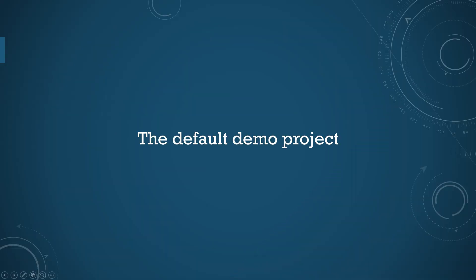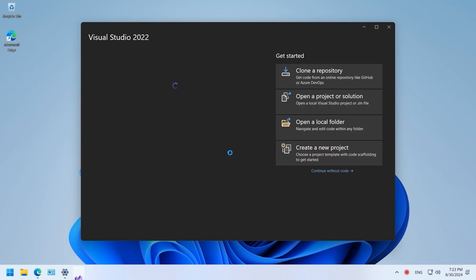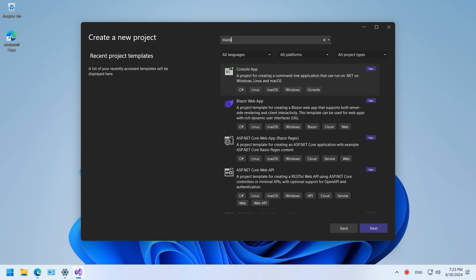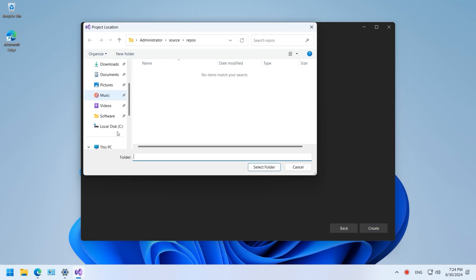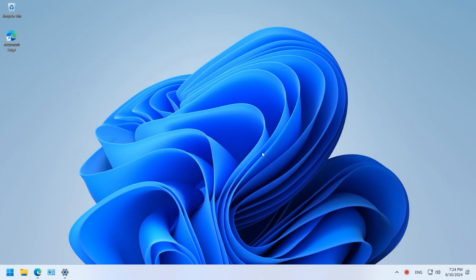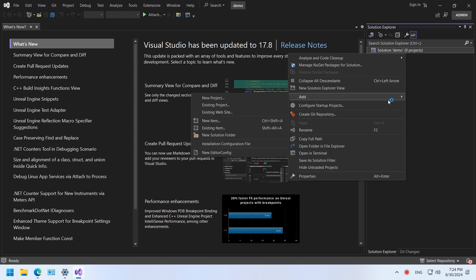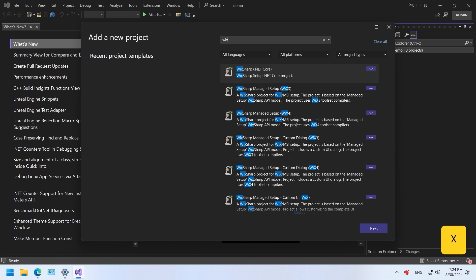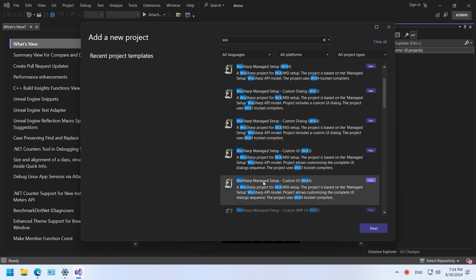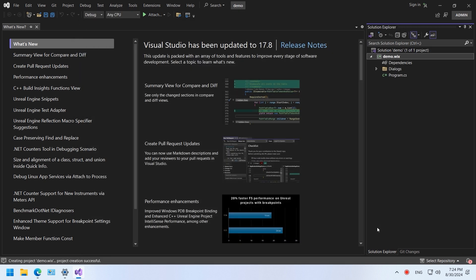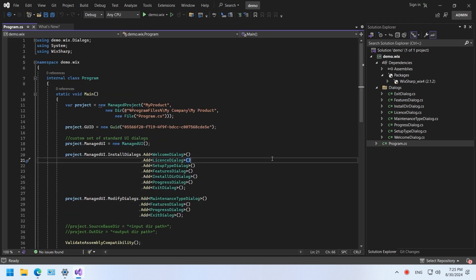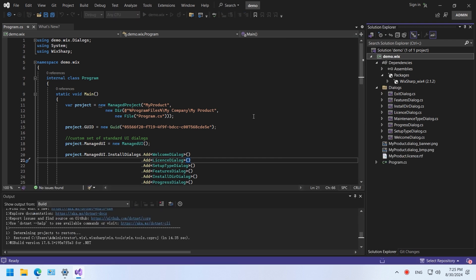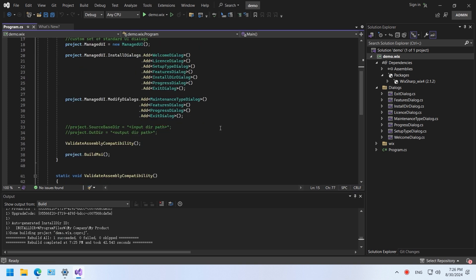The default demo project. Start the Visual Studio and create a blank solution. Add a Wix project to the solution. Select the WixSharp managed setup custom UI project template. Rebuild and run the project.